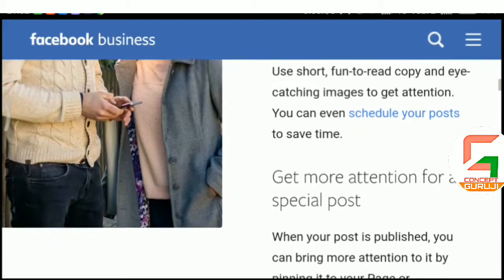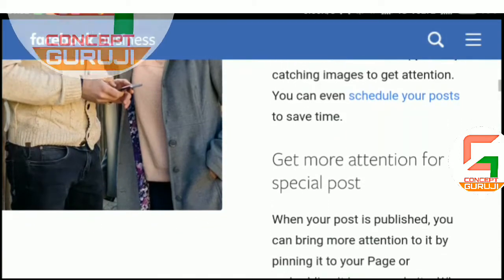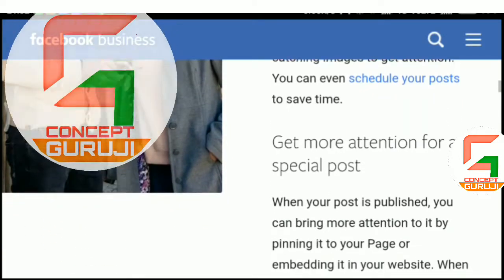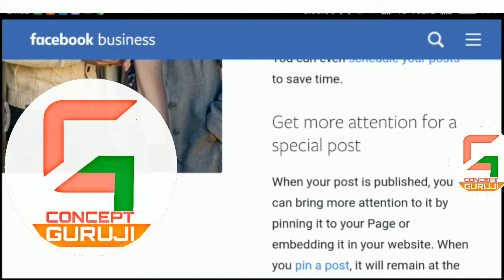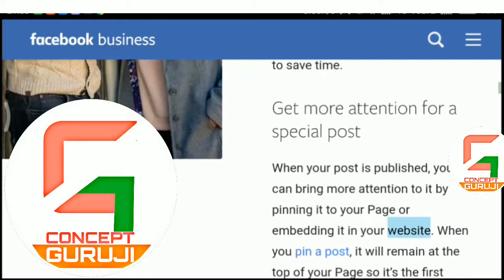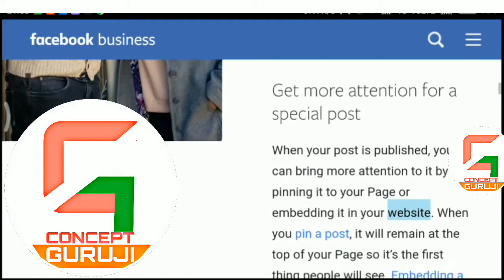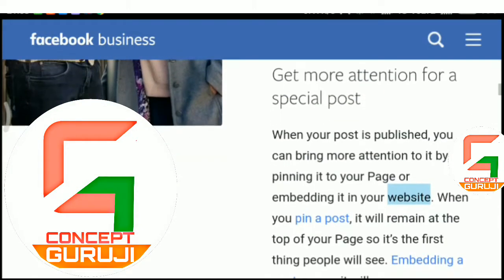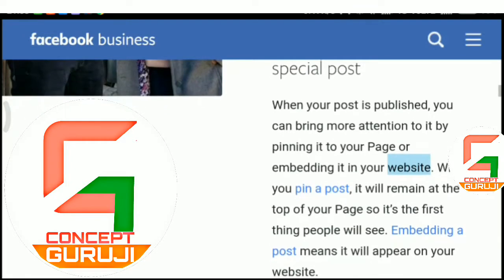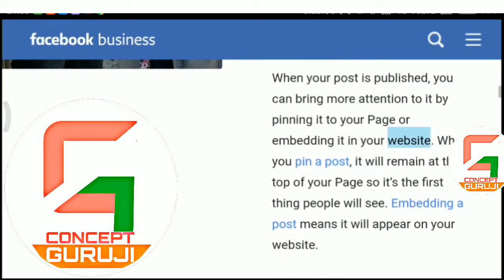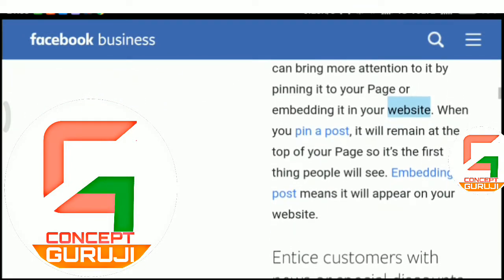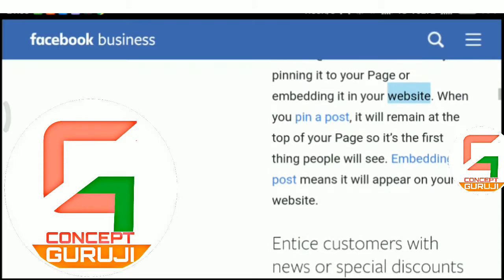Get more attention for a special post. When your post is published, you can bring more attention to it by pinning it to your page or embedding it in your website. When you pin a post, it will remain at the top of your page so it's the first thing people will see. Embedding a post means it will appear on your website.